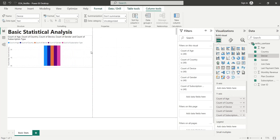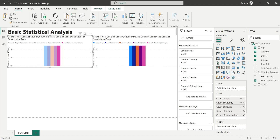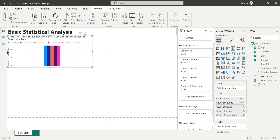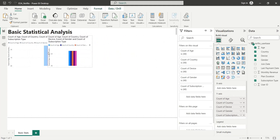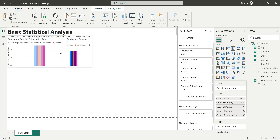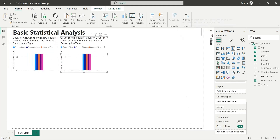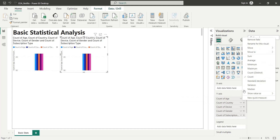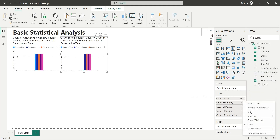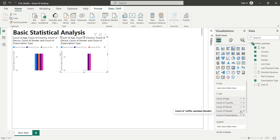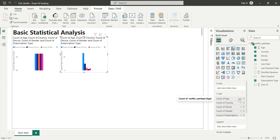Next, we will create a duplicate of the same chart. We will use this chart to display the number of distinct items in each field. We will simply change the count function to count distinct function in each field on the Y axis of the column chart. We now have the number of distinct items in each field.